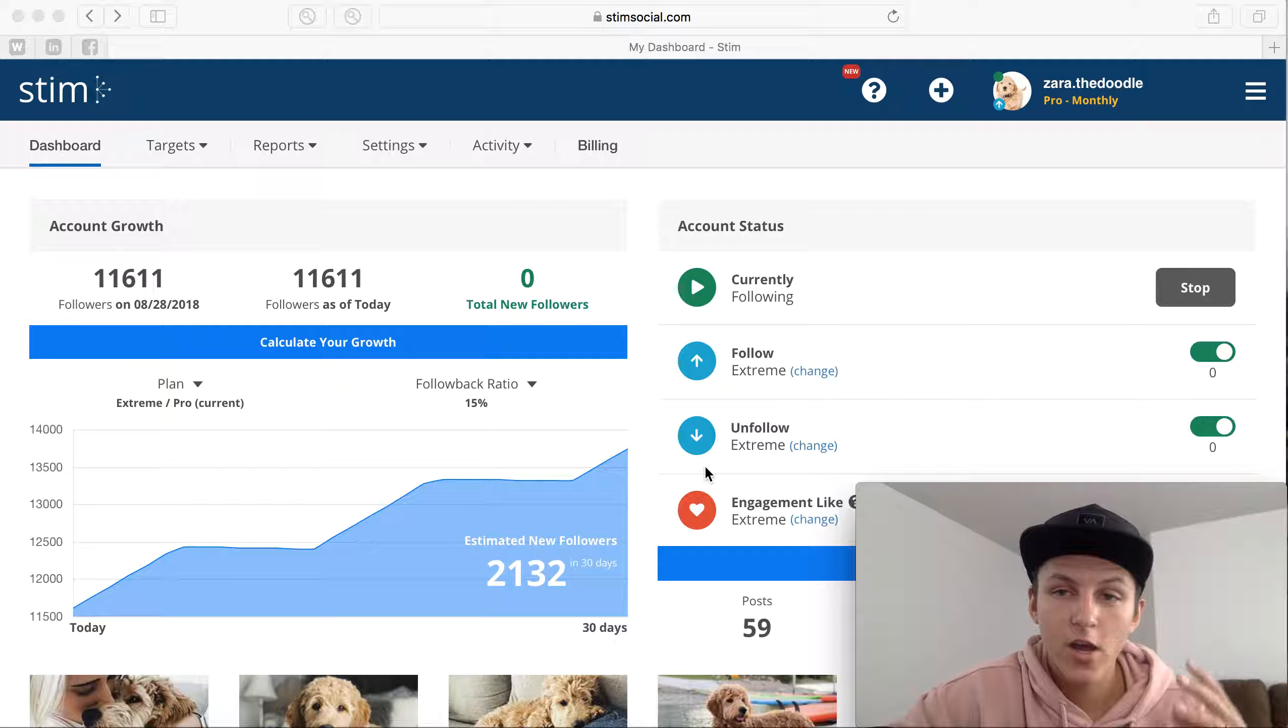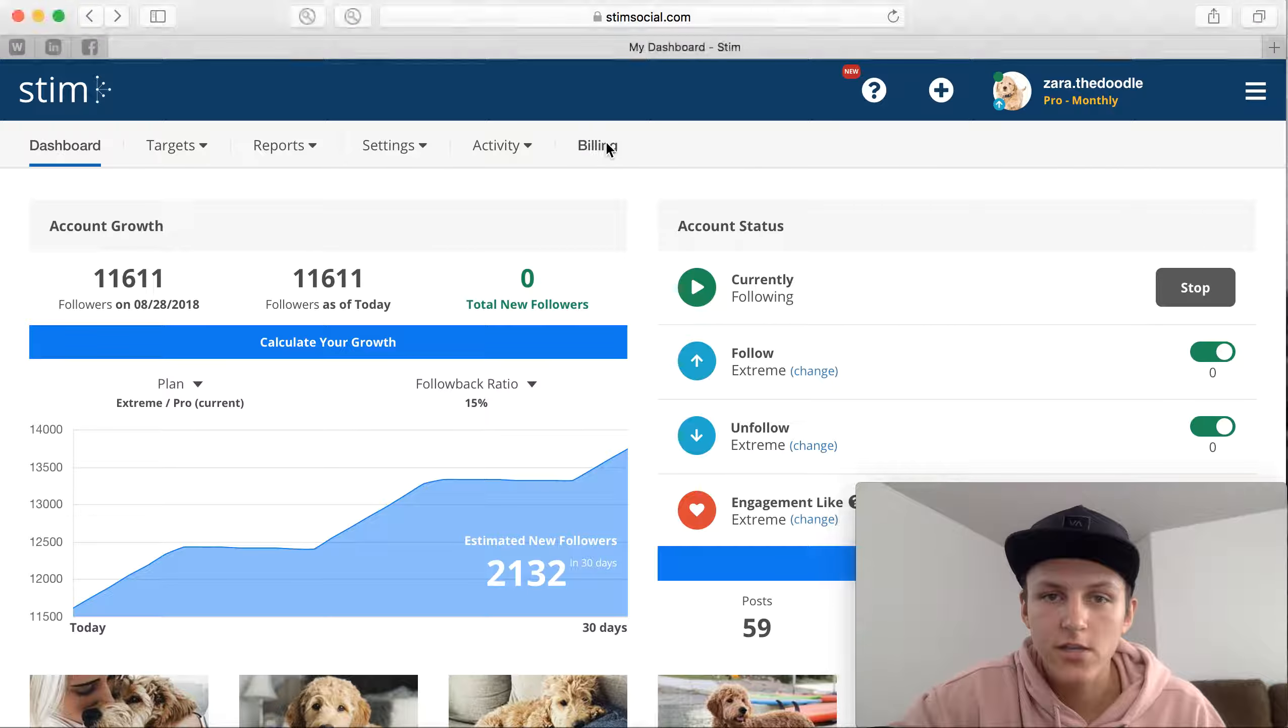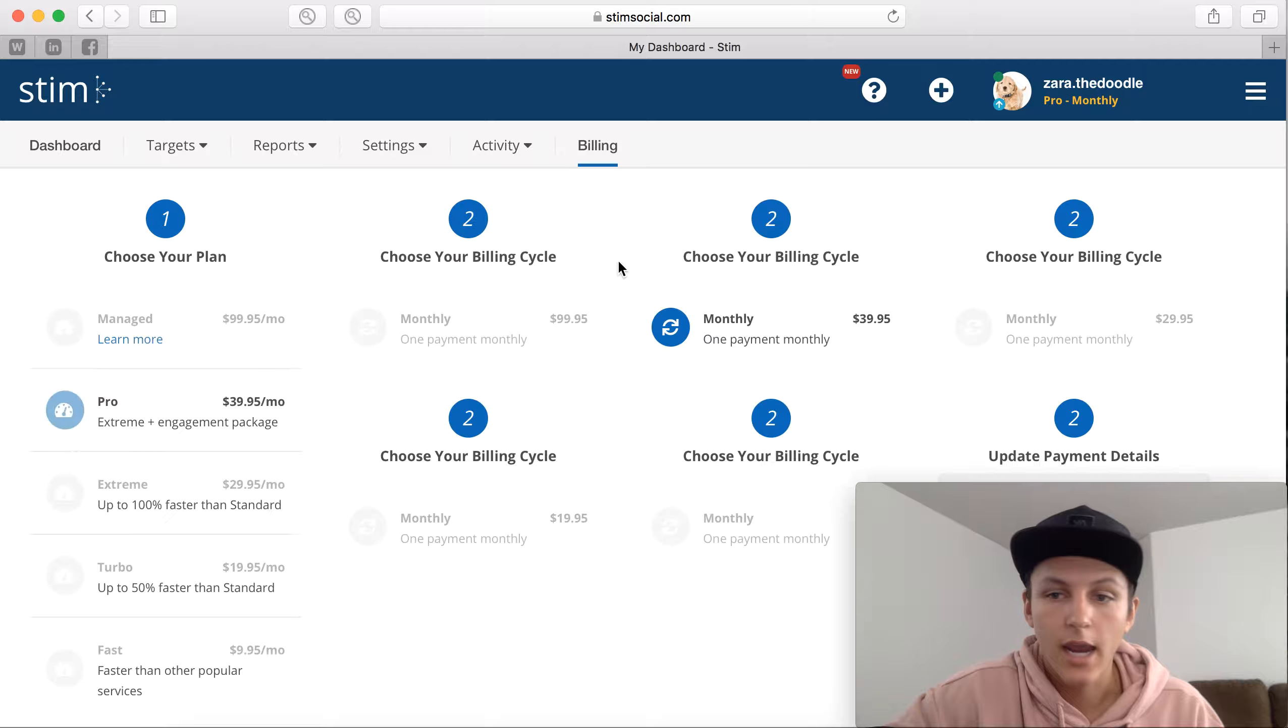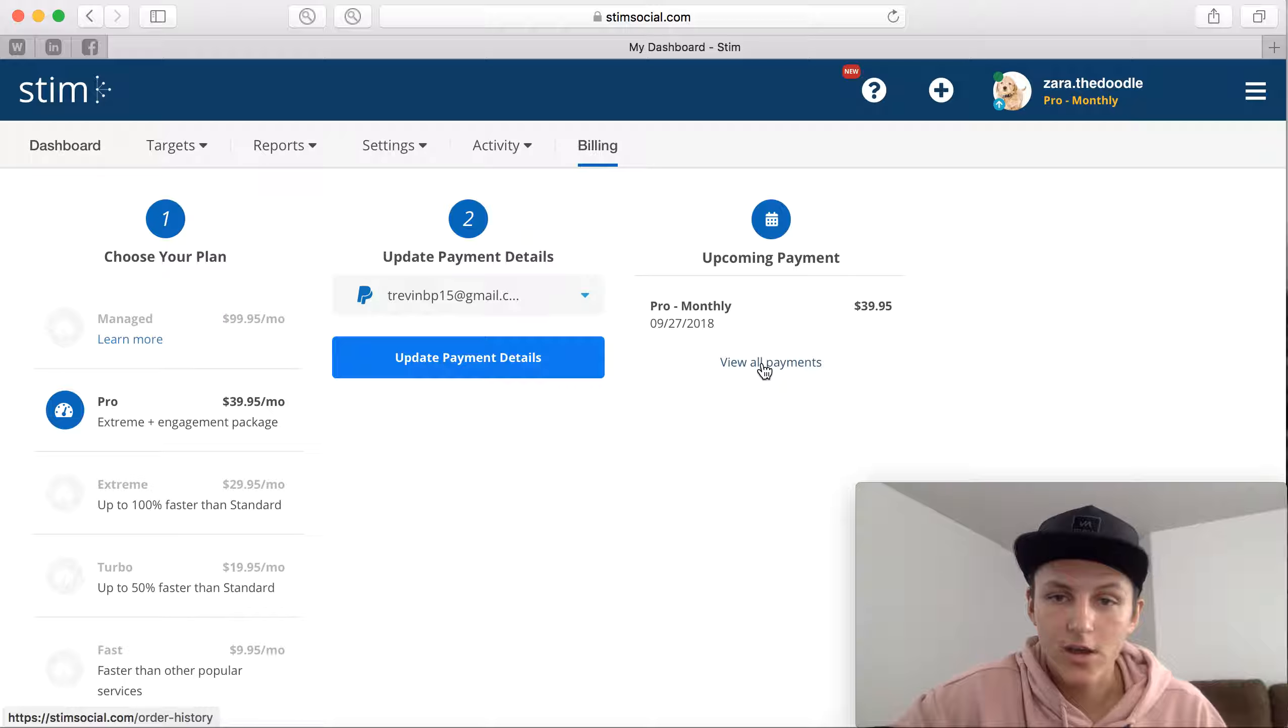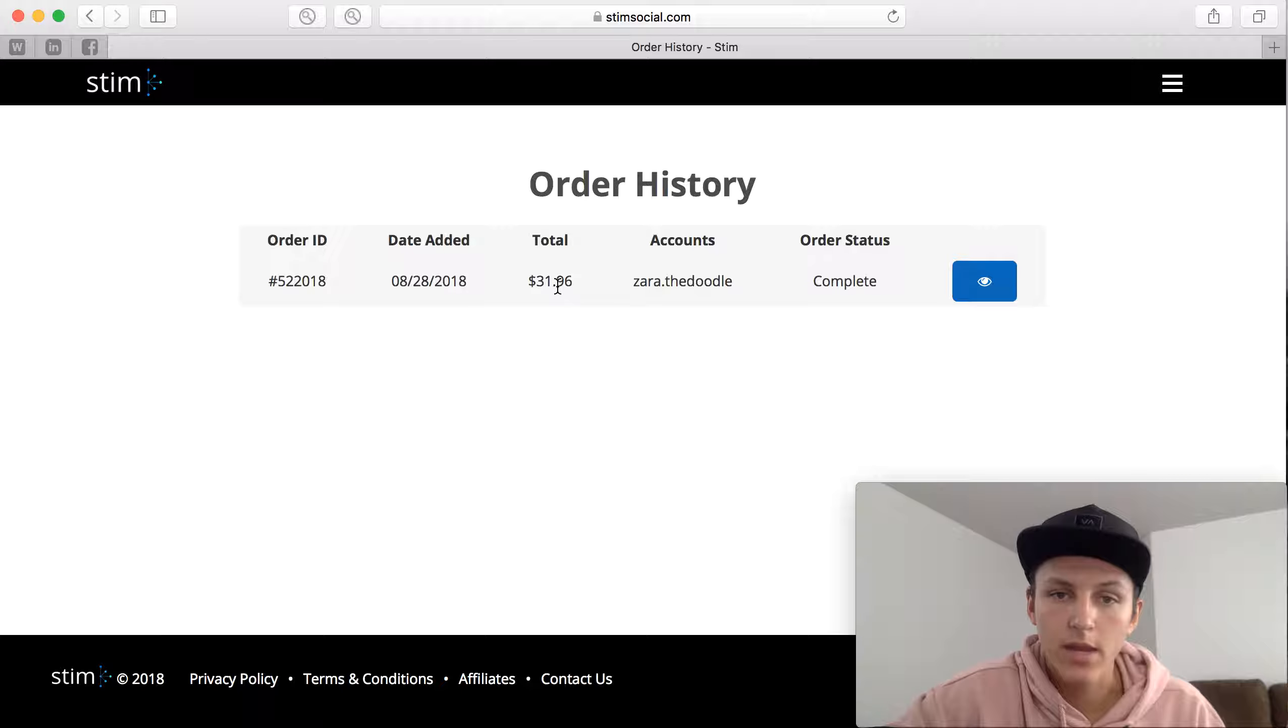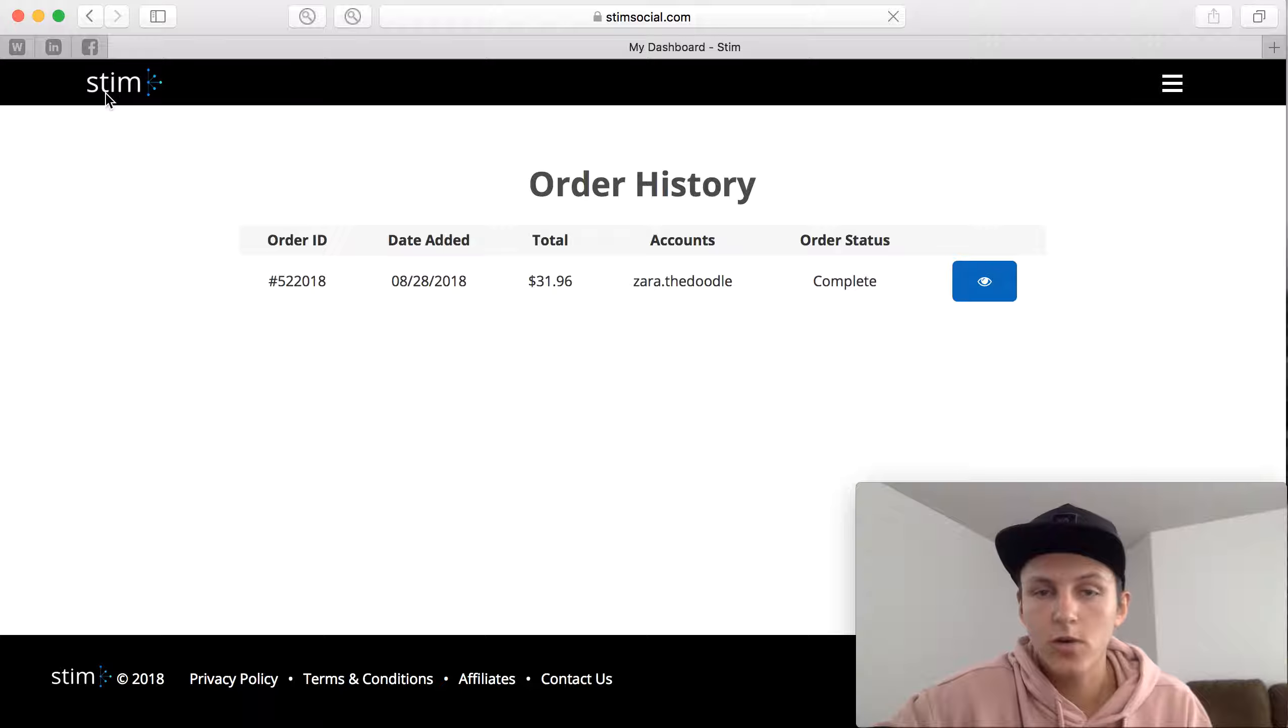I just barely upgraded to the pro monthly package and to show you guys some proof, let's go to the billing. I just recently paid literally today, today is August 28th. If you go here to view all payments right here, date added August 28th, so I paid the $31.96 which is that 20% off.